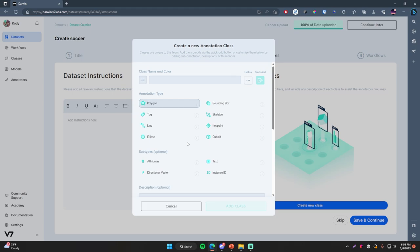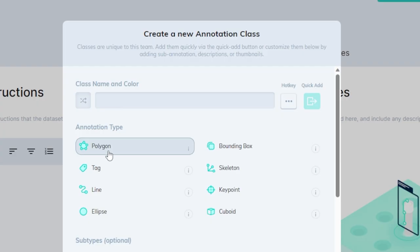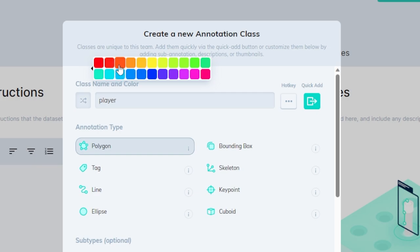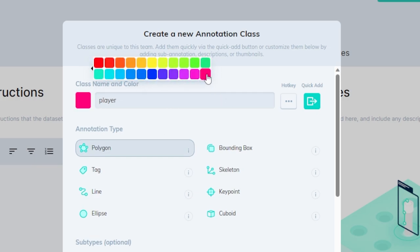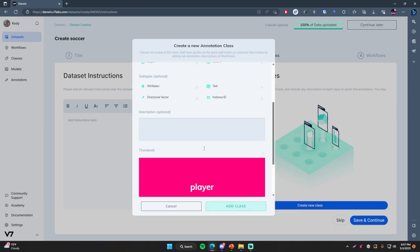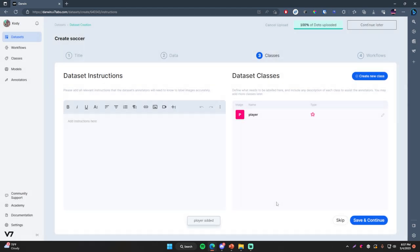Now that we know all that, let's create the classes we're going to be using. Since we're doing instance segmentation, the best annotation type is a polygon. So we're going to select Polygon and give it a name — this is just going to be 'player' because we're going to be segmenting out all the players within an image. We can also choose a color. We're not going to choose any subtypes — just keeping it simple to train a basic instance segmentation model. Click Add Class, and now we have a dataset class for players. Once you're done, click Save and Continue.